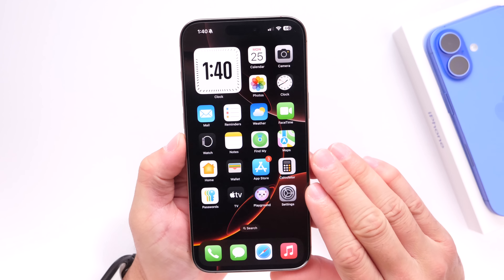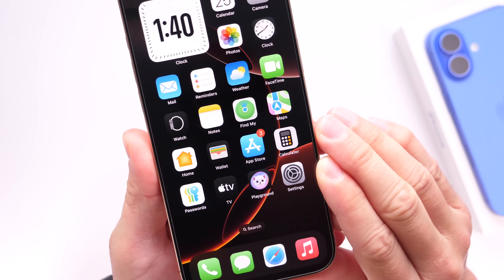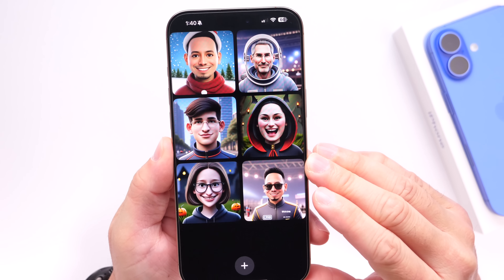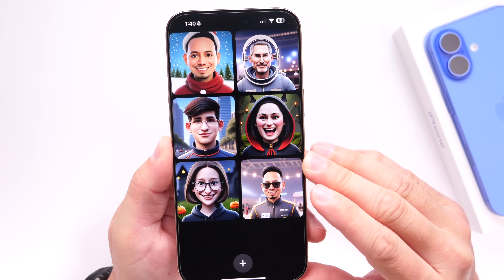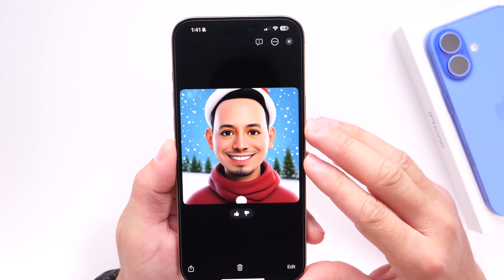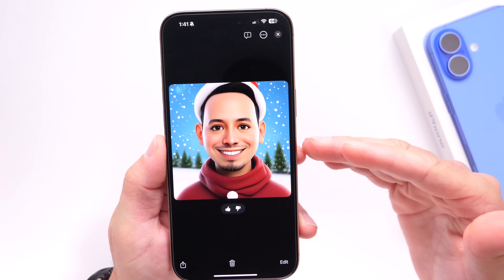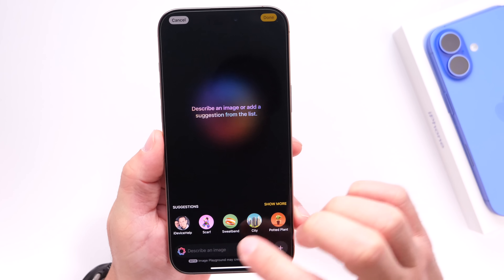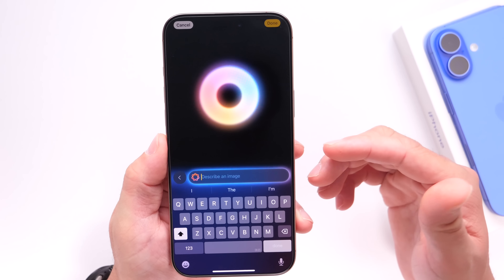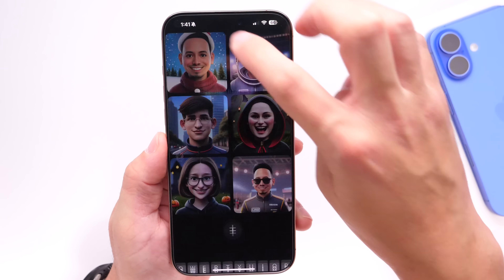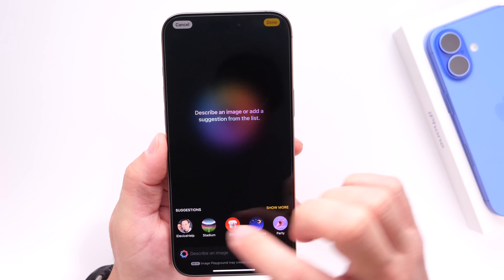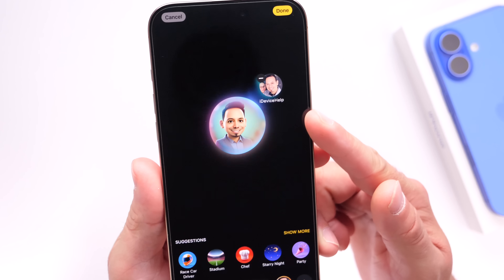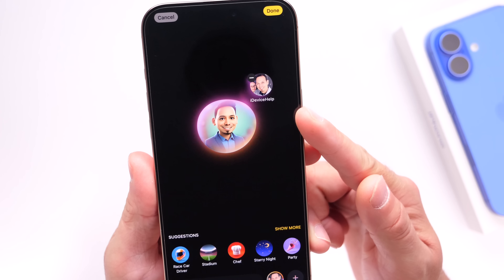The first thing I want to talk about is Image Playground, a new application for devices with Apple Intelligence that allows you to create fun images using AI on your device. As you can see right here, I created a custom image of me with a Santa Claus hat. You can tap and describe the image you want, or use a person in your contacts to create the image based on that person. For example, I can choose myself and it'll create an animated version of me.